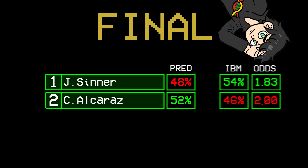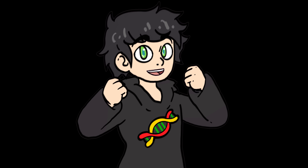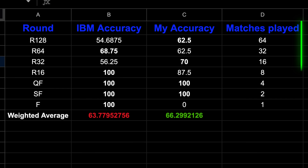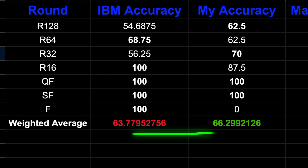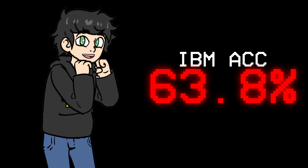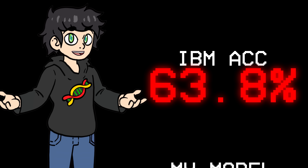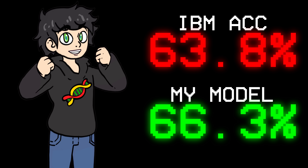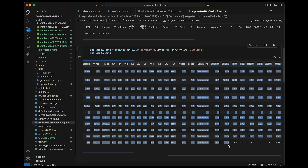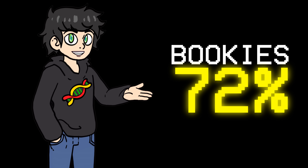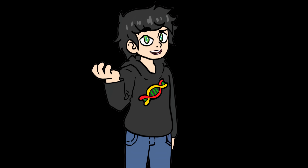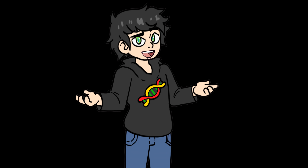Although my model lost in the final, on average across all the matches at Wimbledon, it performed better than IBM. They had 63.8% match winner accuracy and my model had 66.3%. I also downloaded the betting odds for Wimbledon, and the bookies had 72% match winner accuracy — so we're still pretty far away from the infinite money glitch.